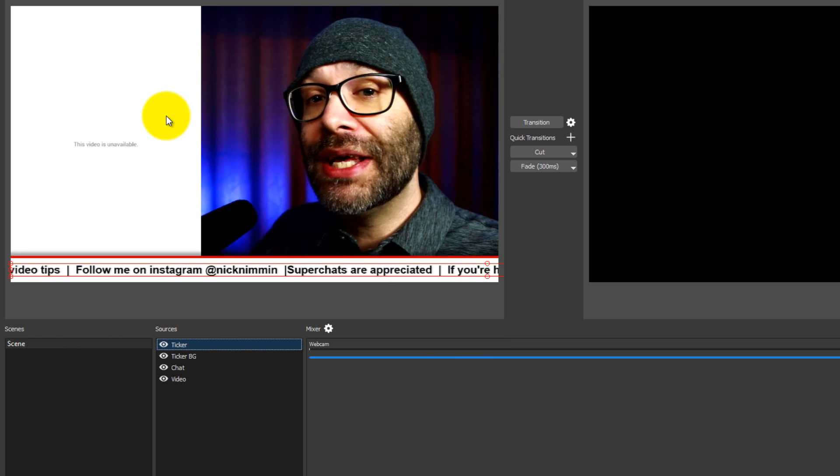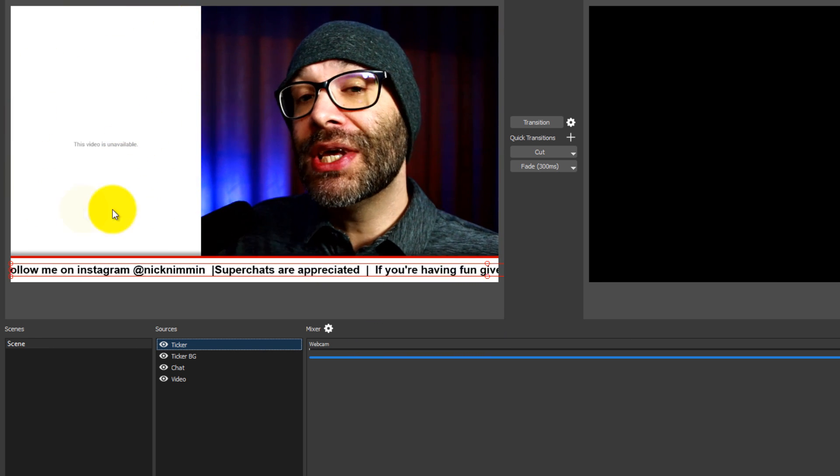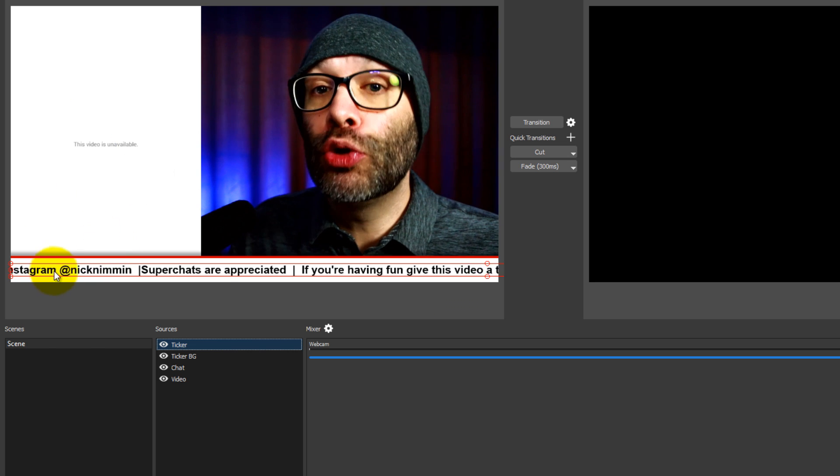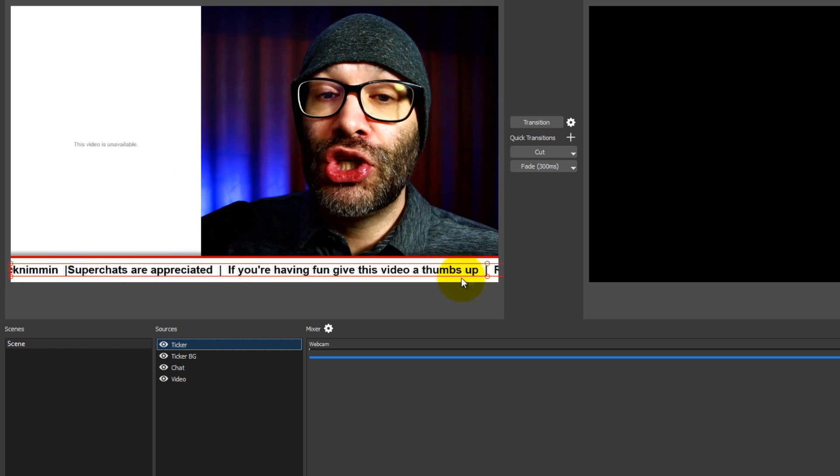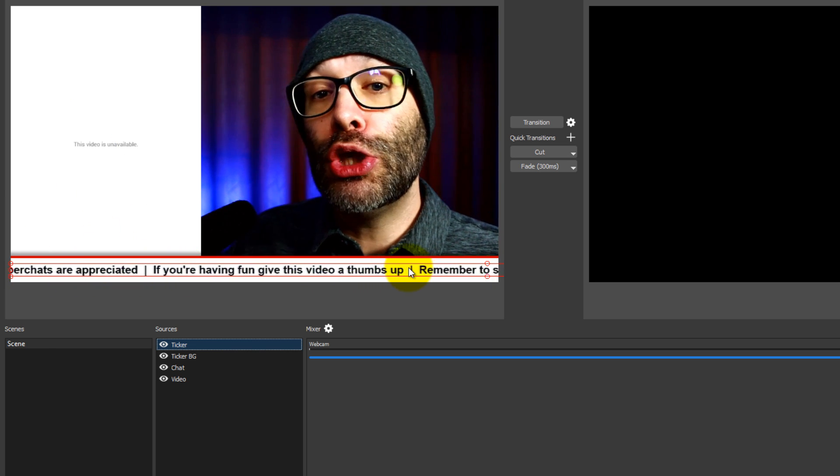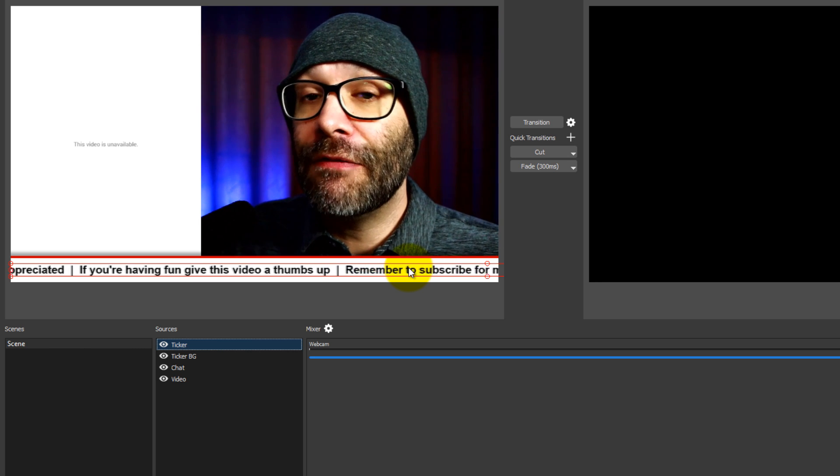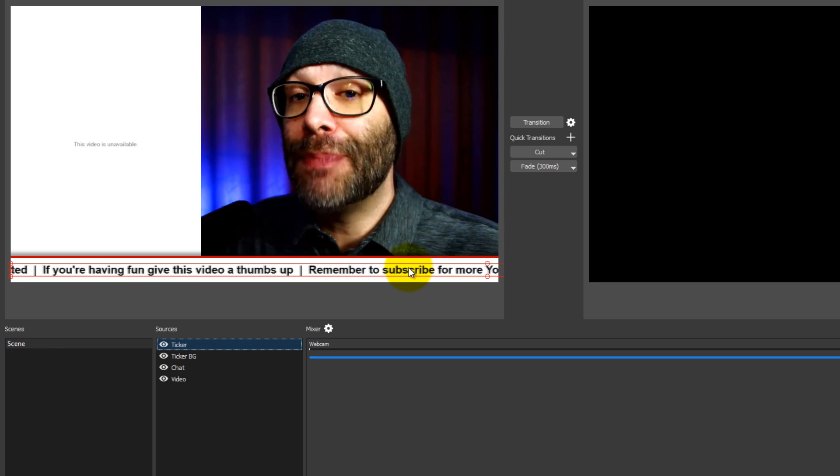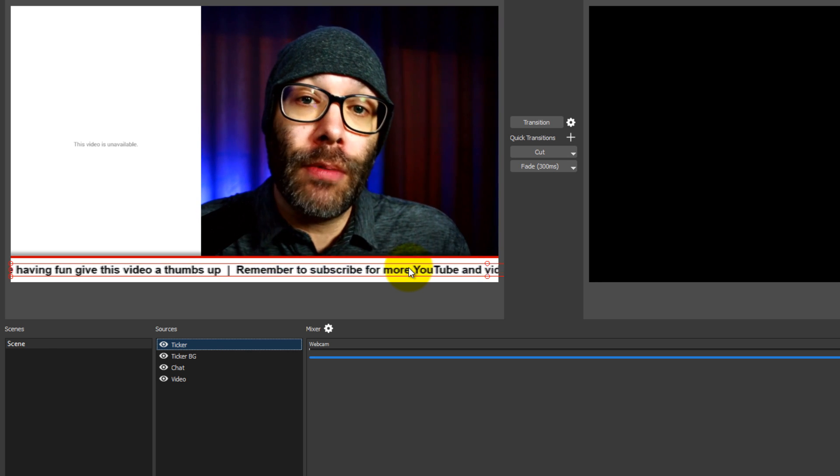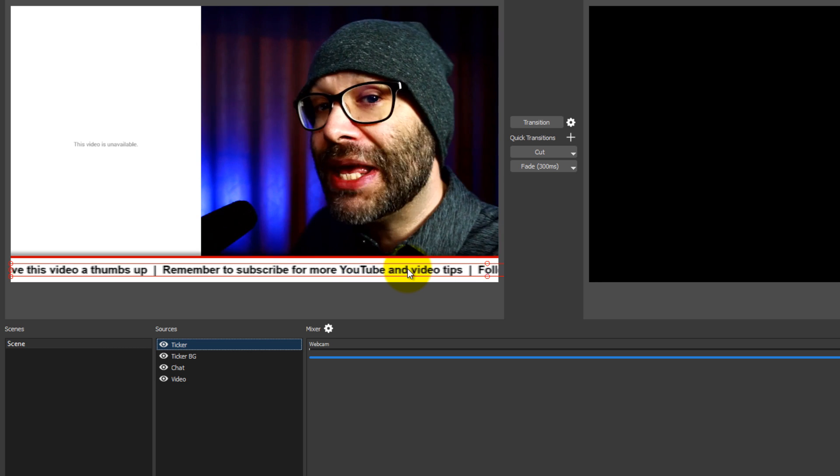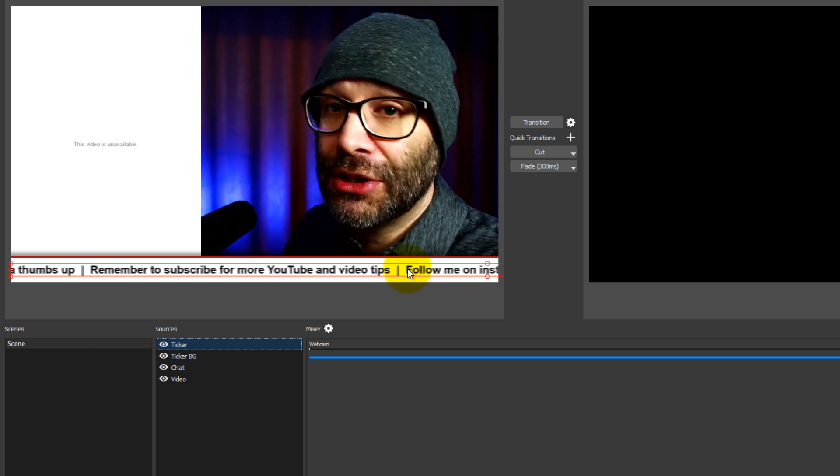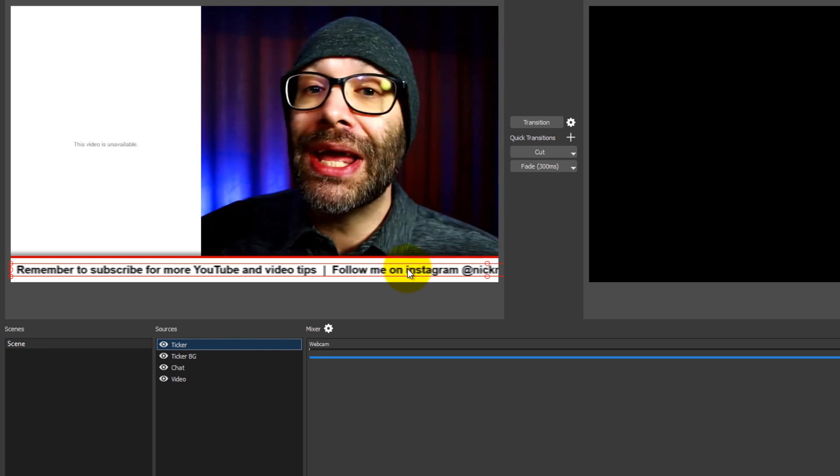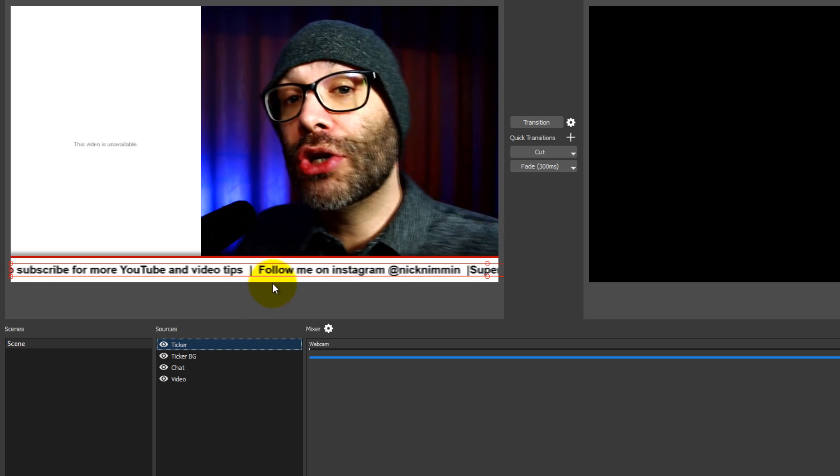So if we were live right now, then we would have this chat coming in, we would see our chat box here, and then we would have our scroller down here on the bottom reminding people what's going on in the video, reminding people to get a thumbs up, to increase that engagement a little bit, and reminding people to subscribe to your channel in case they happen to be watching your stream as the first exposure to your channel.